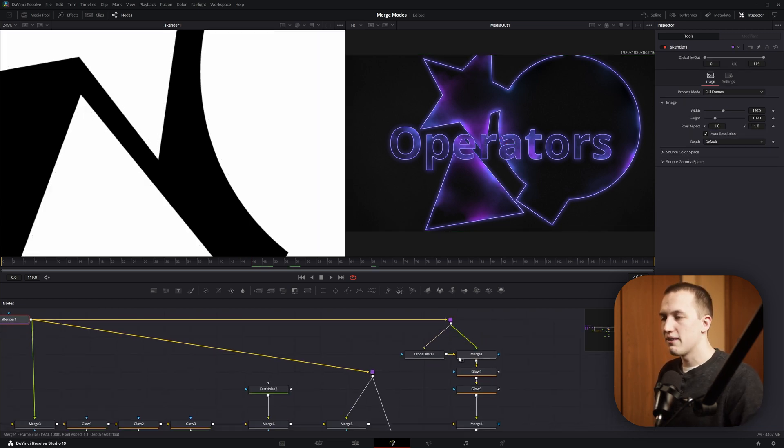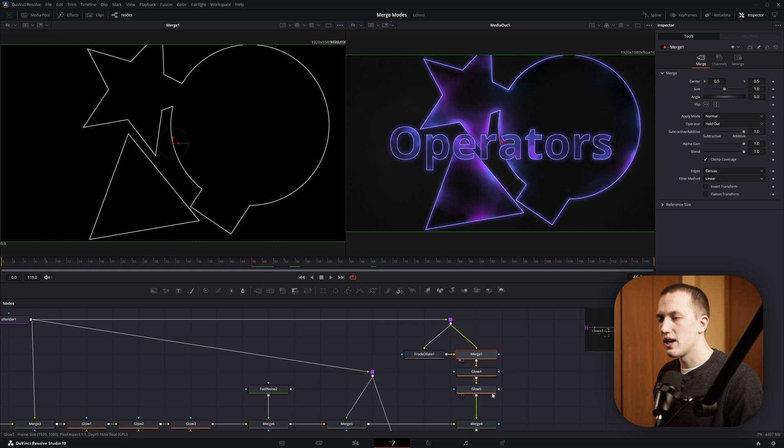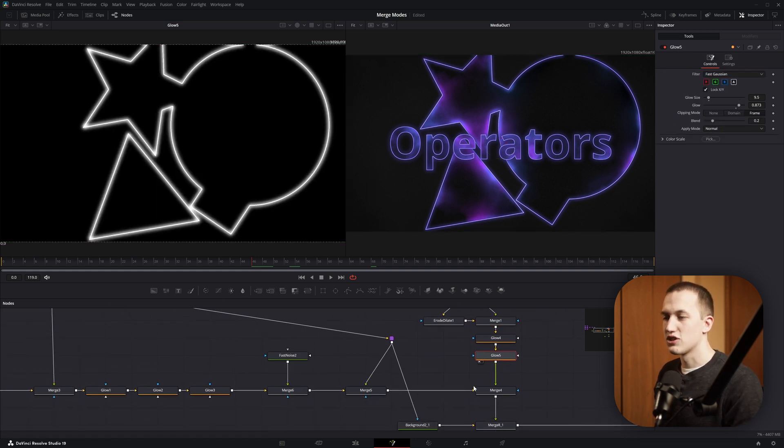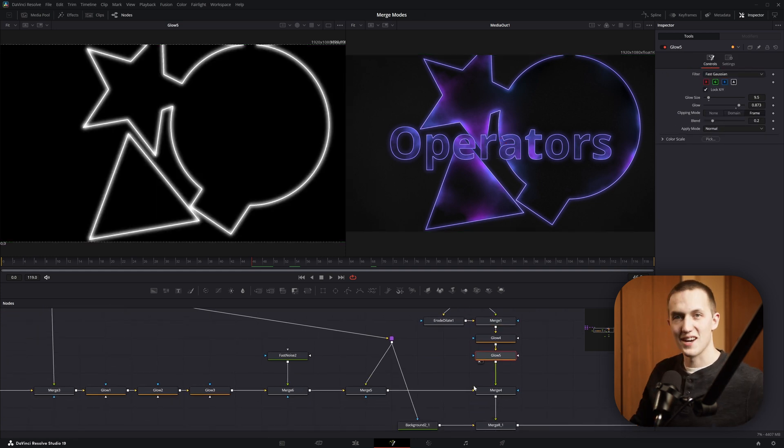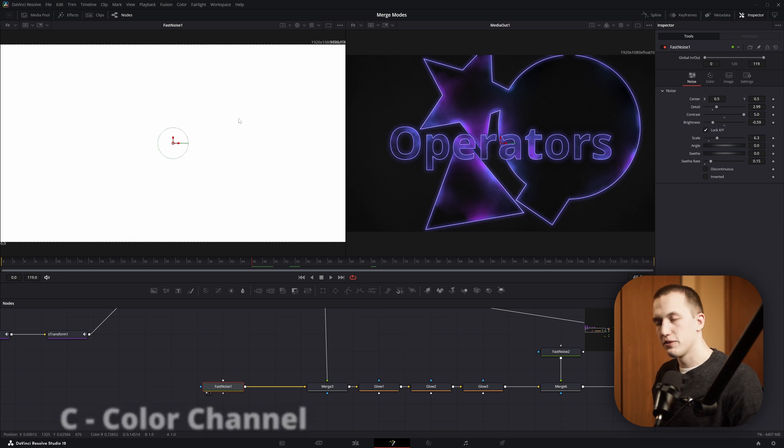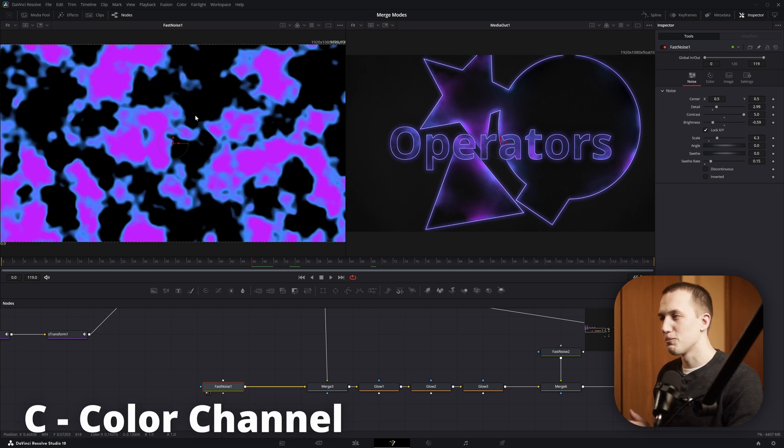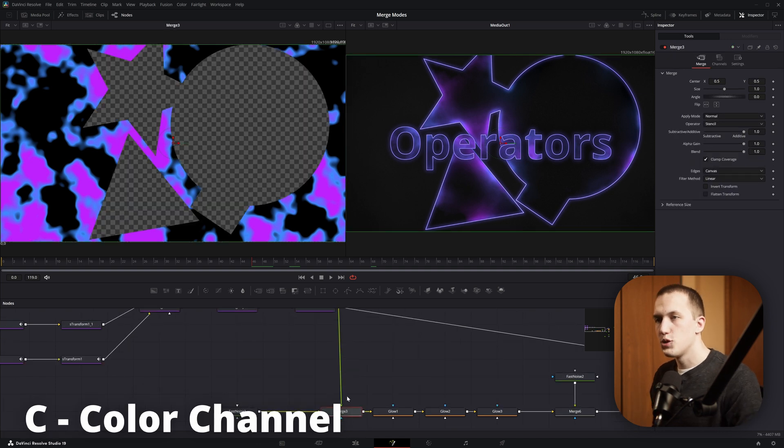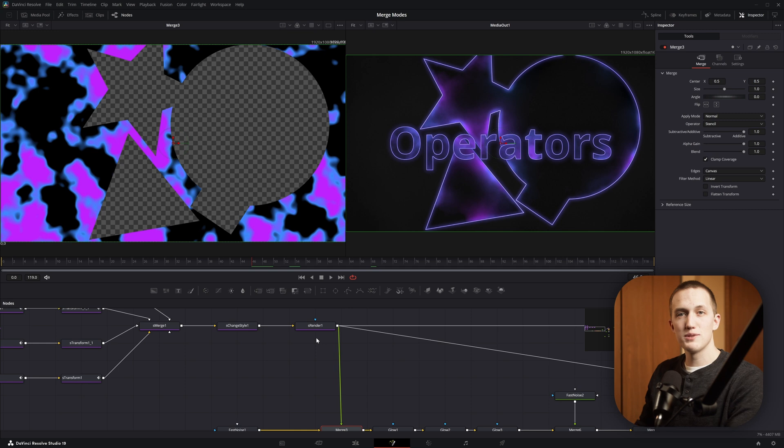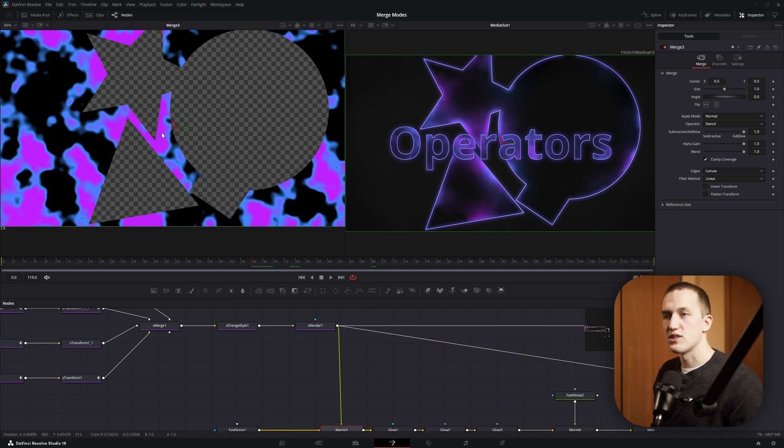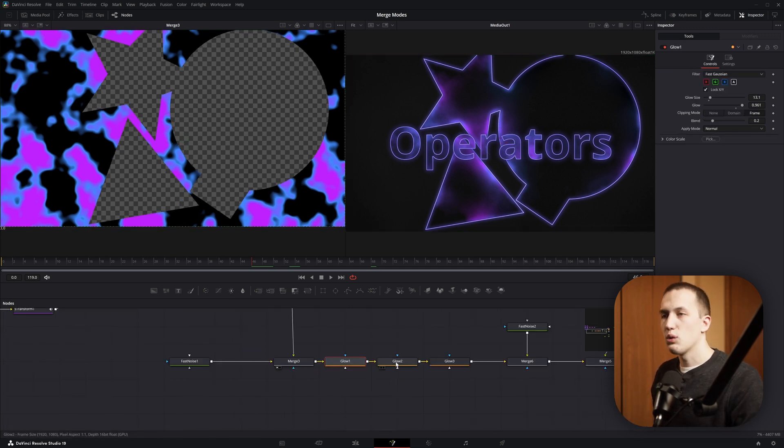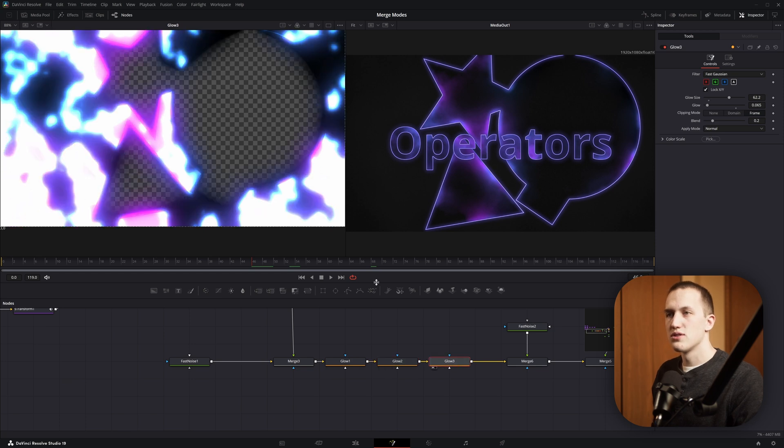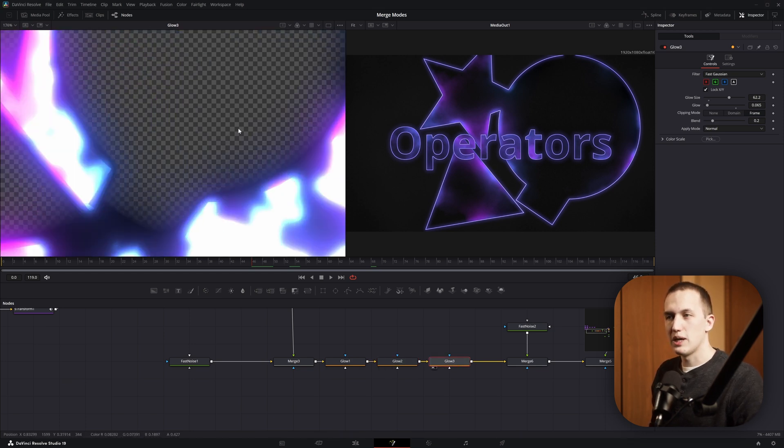So in my node graph, I have that setup right here where I have those Merge nodes coming to create an outline and then I throw some nice glow on it and then that gets merged up over the next step. This one starts with a Fast Noise node and I'm going to turn off that alpha channel by pressing C so we see all the color. And this one just has some purple and blue color created by a Fast Noise node. Then it's connected into a Merge node and the Operator here is set to Stencil. So it's going to take all of our shapes and just subtract that from the image. So that way we only see the Fast Noise where those shapes don't exist. Then what I did is added in a bunch of glows so the glow bleeds into the area where the shapes are supposed to be.